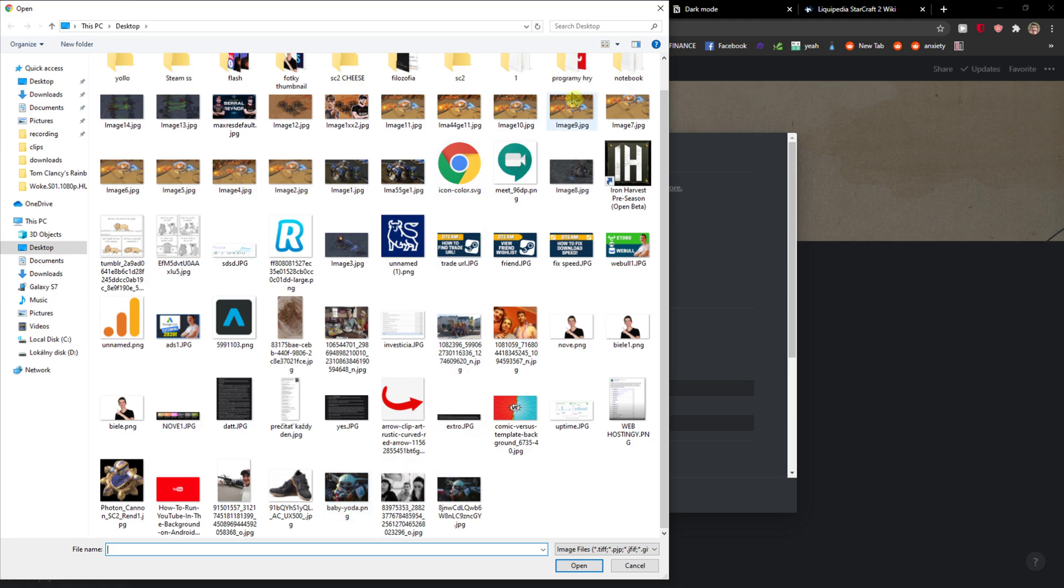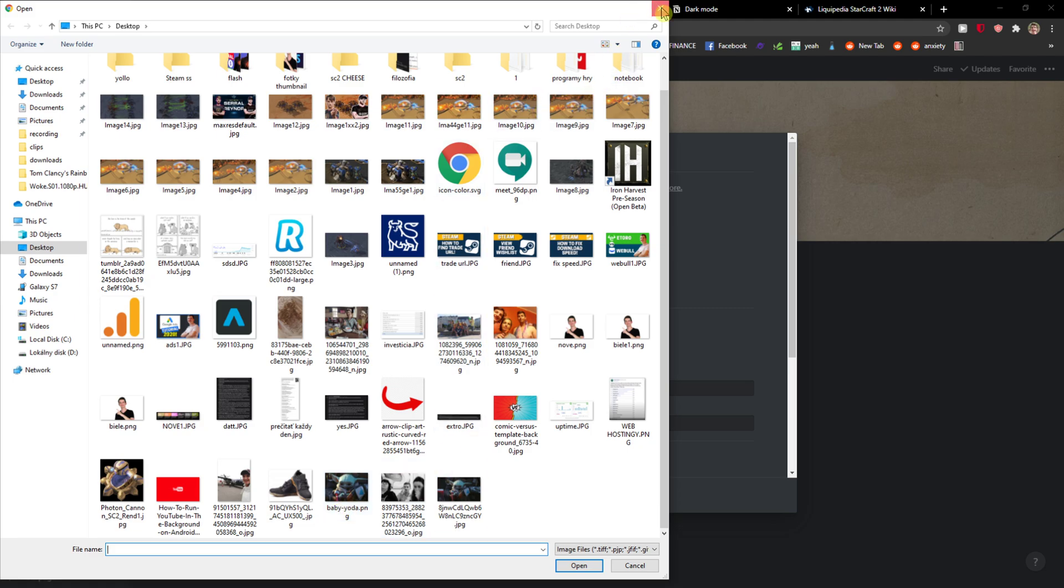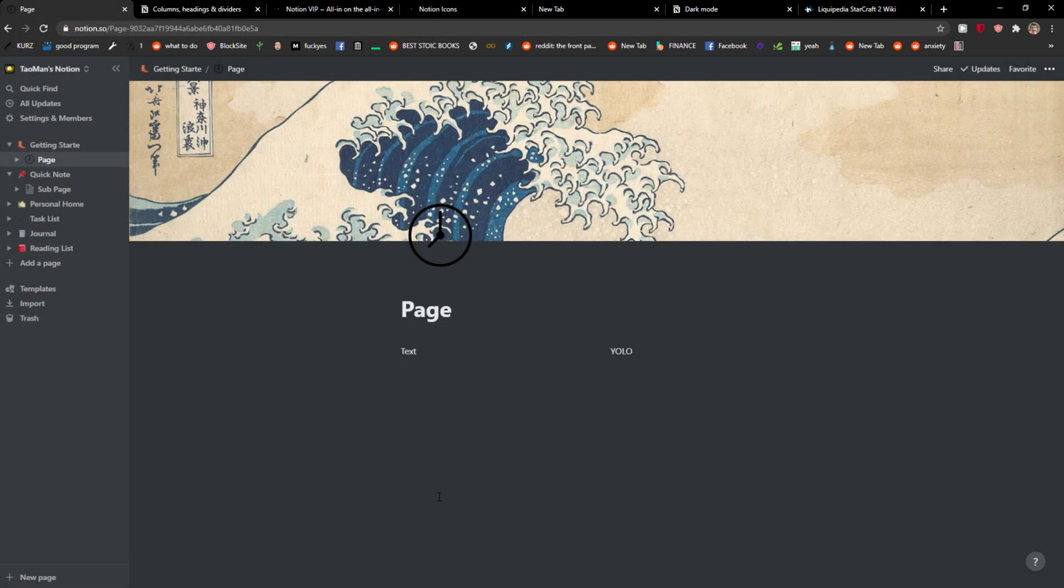It's really up to you if you want to add baby Yoda or whatever, and this is pretty much it. Then you just click Update and voila.